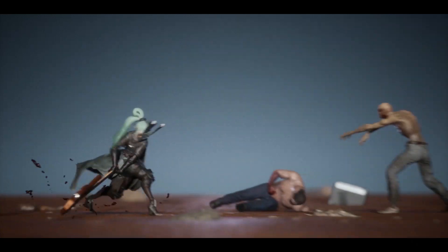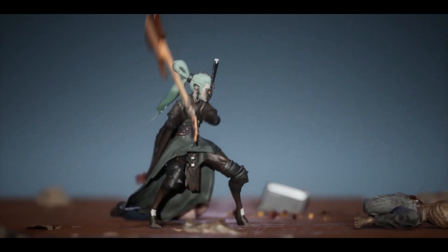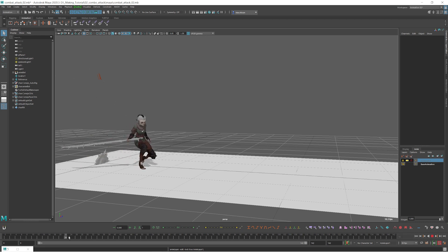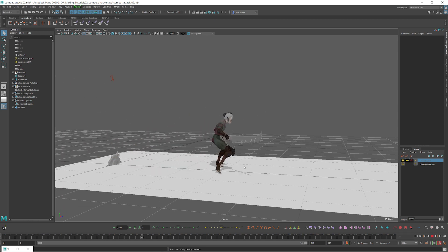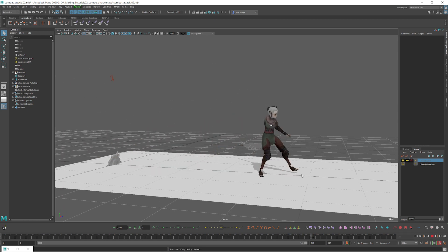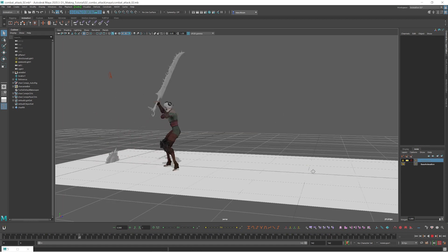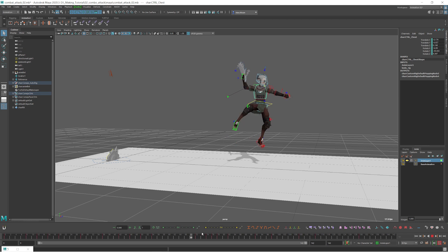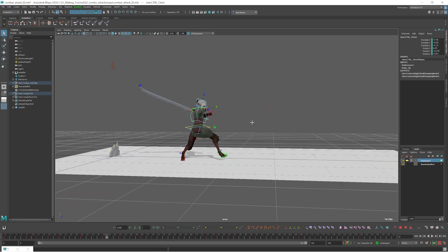In this video tutorial I will explain how I retargeted mocap data to my character. This base layer has just raw mocap data, retargeted from raw mocap data. After that I created a layer on top of this base animation layer and then changed some key poses to make it look better.